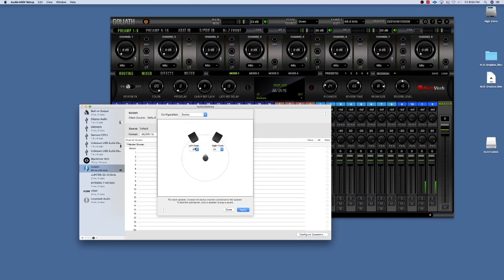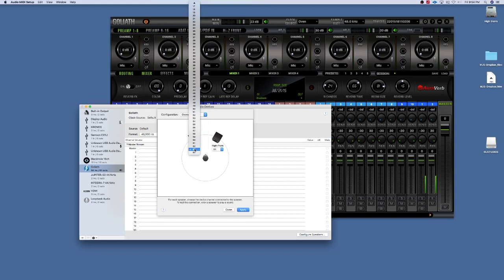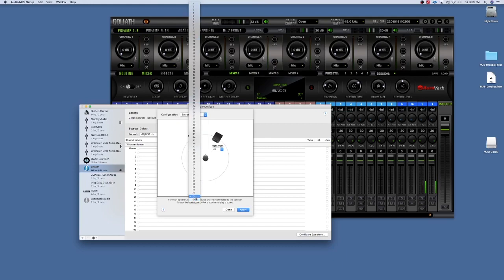Then you could select any one of the channels that you have available from your interface. For me I like to pick the last two for some reason, but these are basically just virtual tracks so they're not going to take away from your track count.